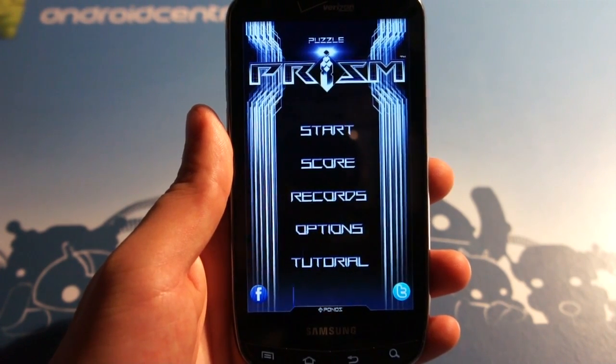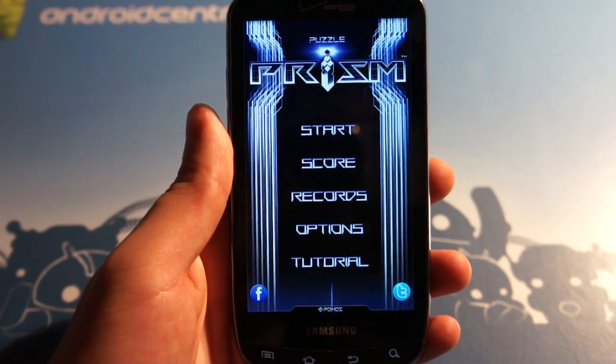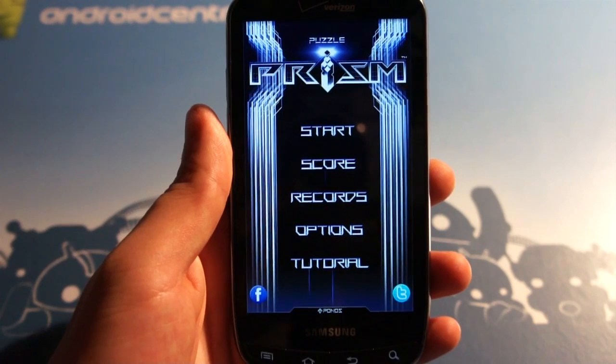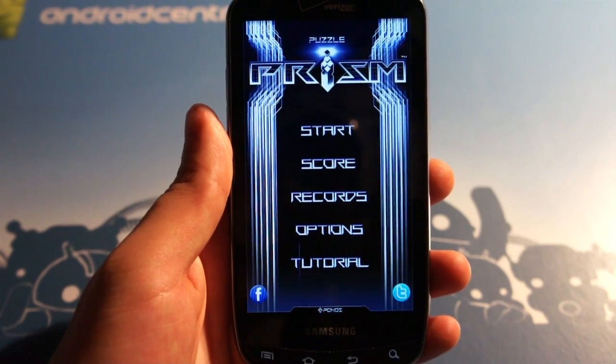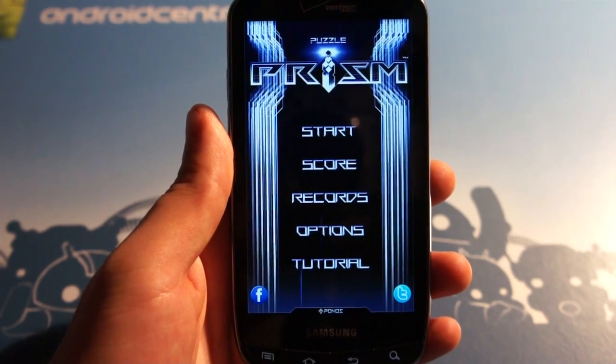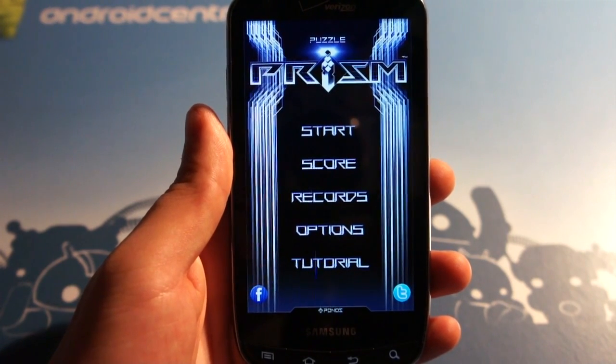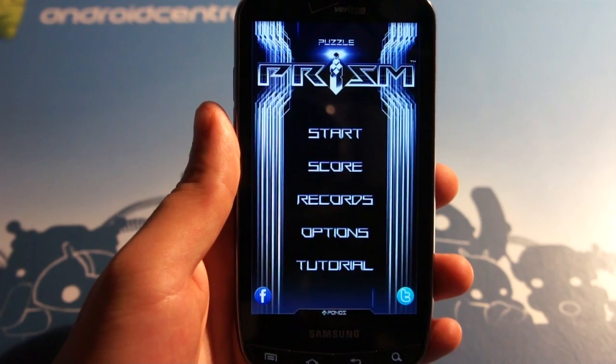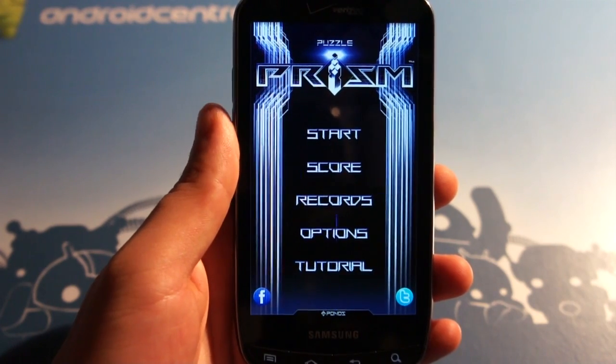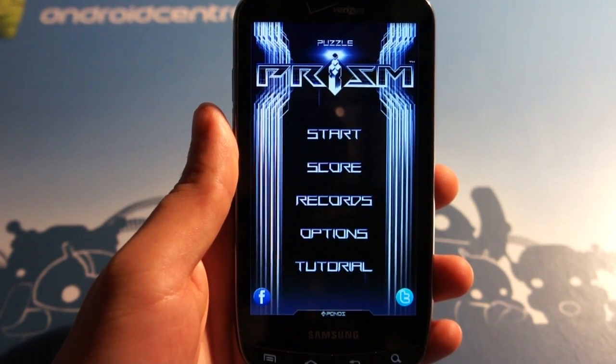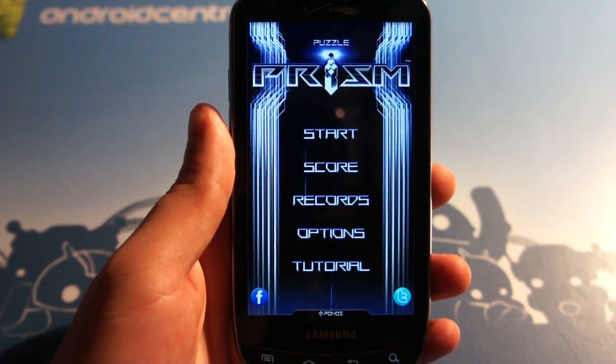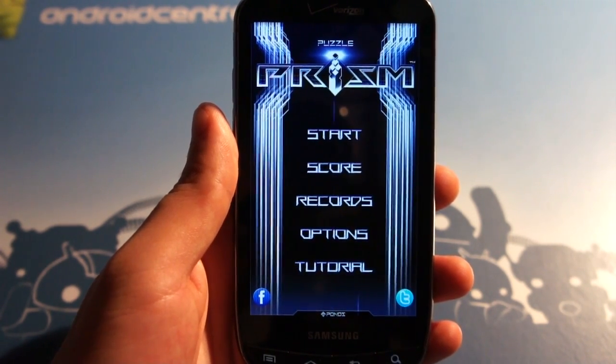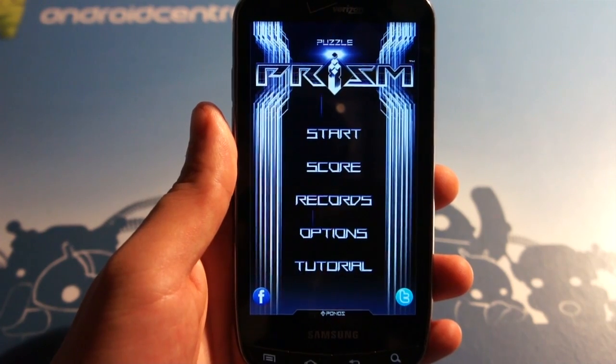So before I get into it, Puzzle Prism, how to explain it, it's like a 3D Tetris-esque kind of game. Very fast paced, very cool, and with that in mind let's just see how it actually works.